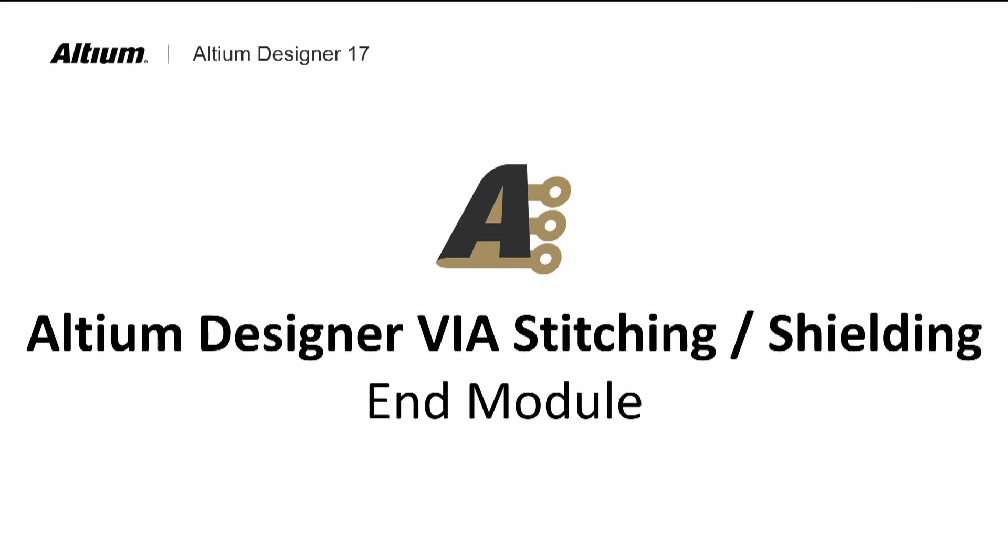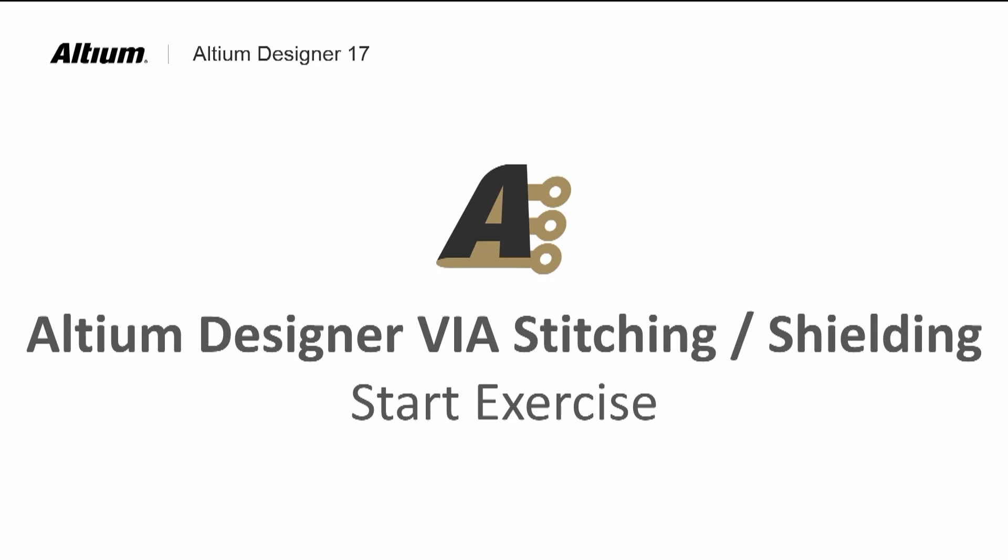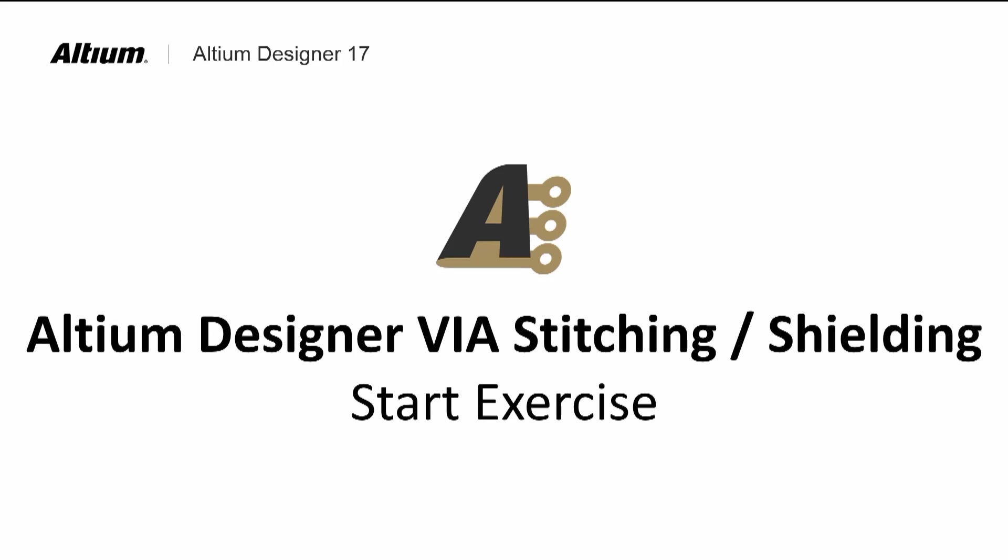This completes the module on via stitching and shielding where we covered adding, configuring, and modifying both stitching and shielding vias. Please do the via stitching exercise.